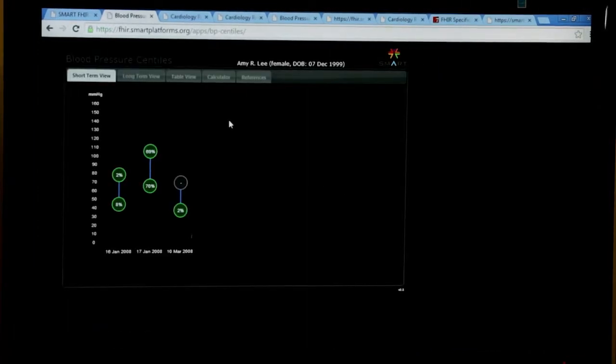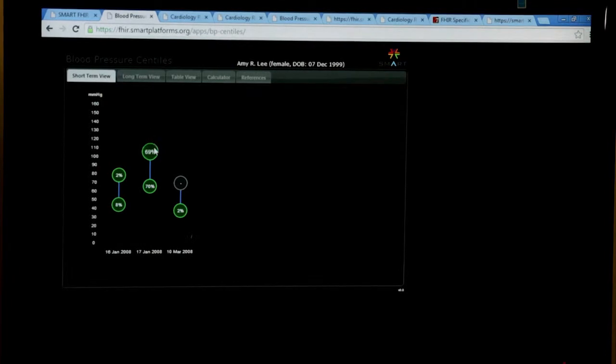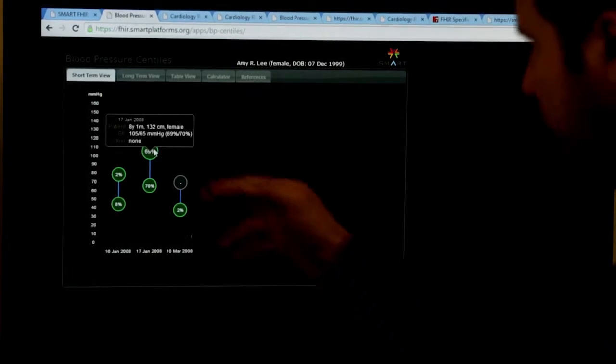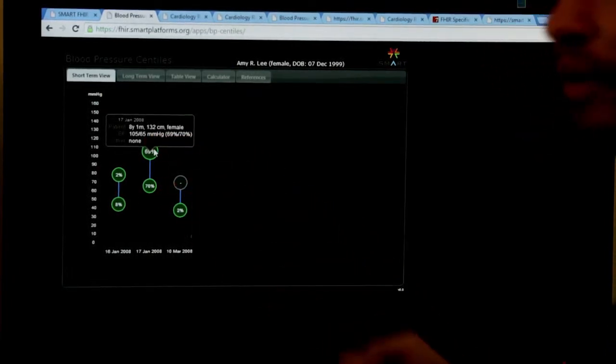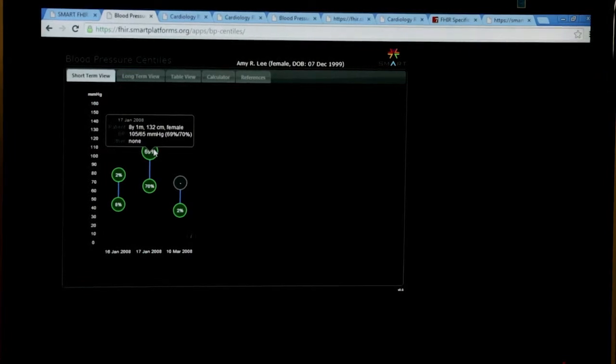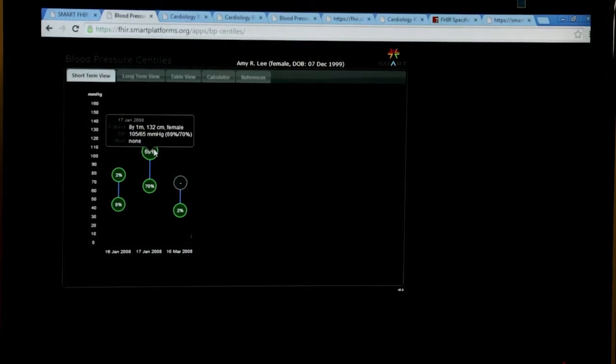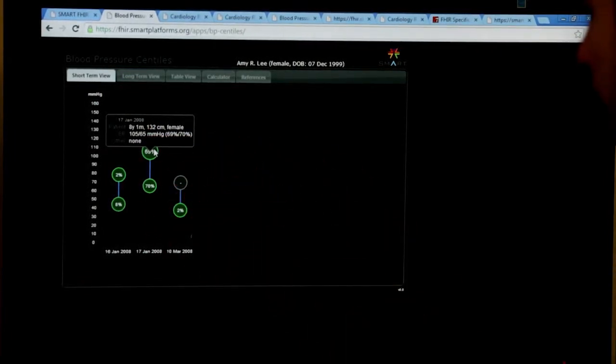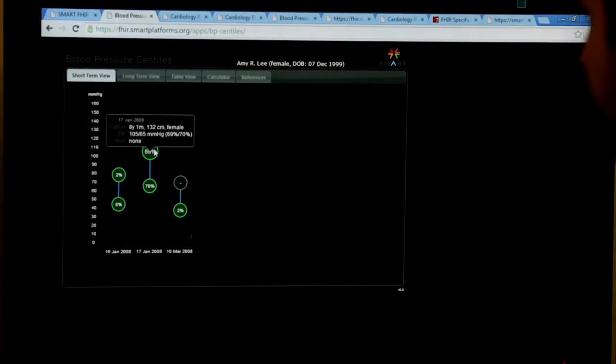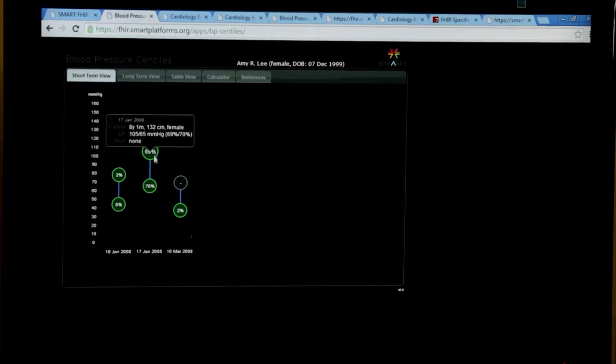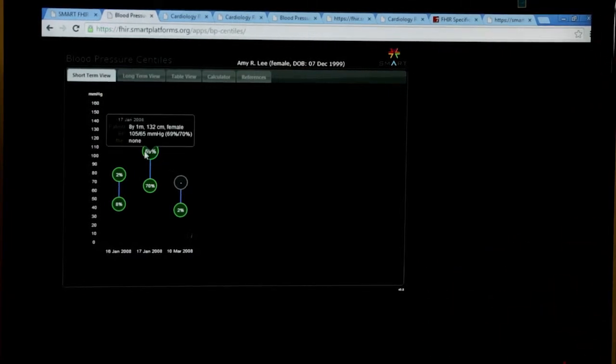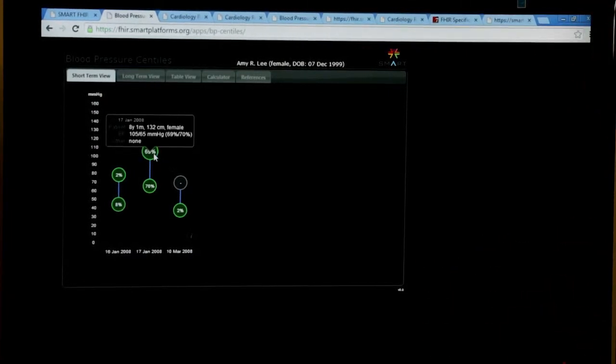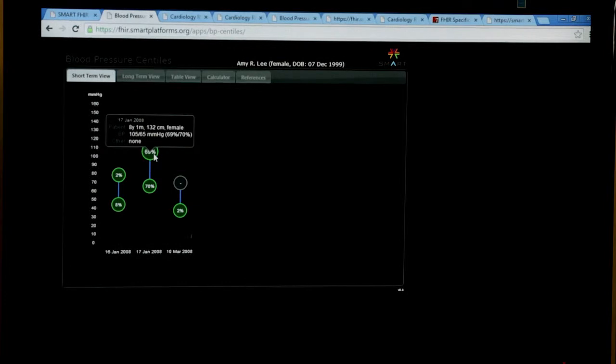By default, it'll show me the last three visits, and it'll show me these blood pressures as percentiles. You might not know whether 105 millimeters of mercury is a normal value or a high value for an eight-year-old girl who happens to be 132 centimeters tall. But this app will calculate the percentiles for you, and you can say, yeah, it's about a 70th percentile number, and that's okay.